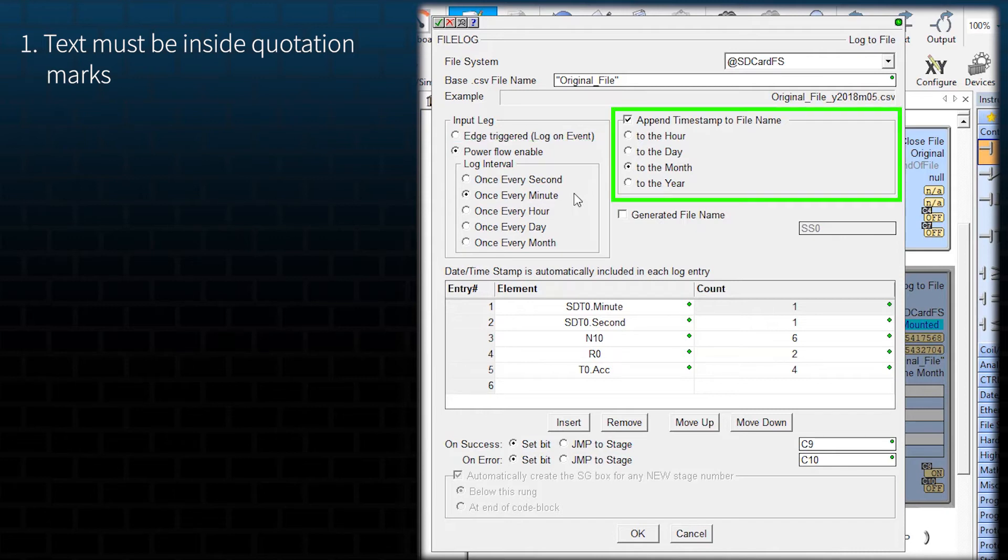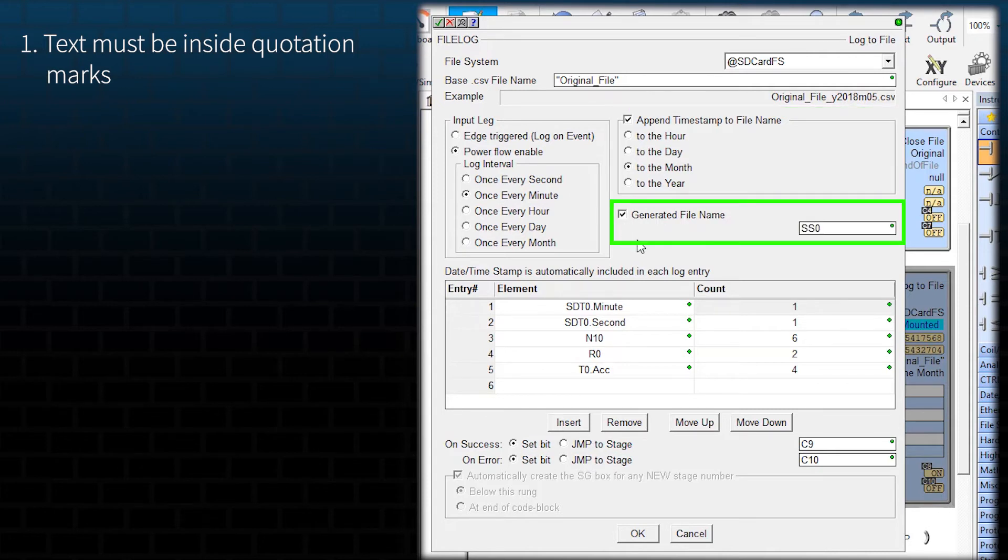I strongly advise using this option. It appends the file name with a timestamp. At the same time, I advise using the generated file name. This will store the name into a string tag.